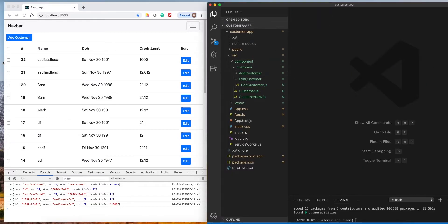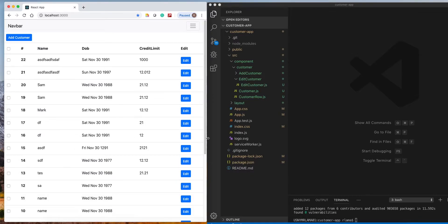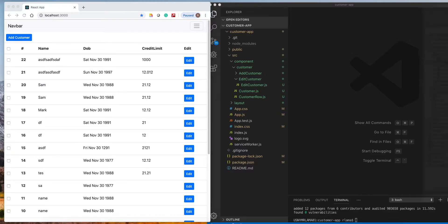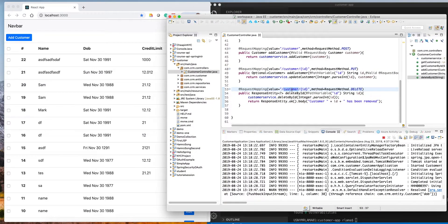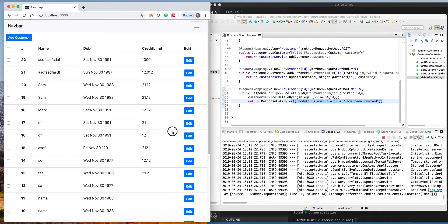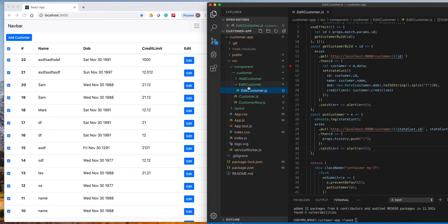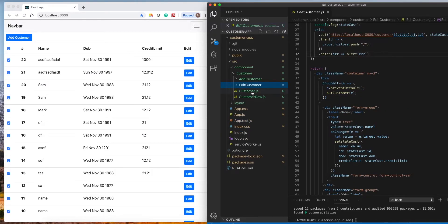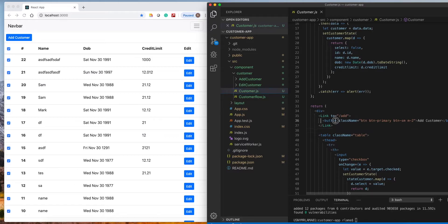Let's go back to the home page and make the delete functionality. There are a lot of ways to do a delete. What we wrote in Spring Boot: we get the customer ID and once we get the ID the customer will be removed. We could create a delete button per row, or we could use checkboxes to select everything and click delete to remove all selected data.